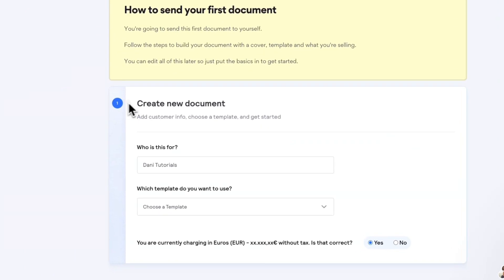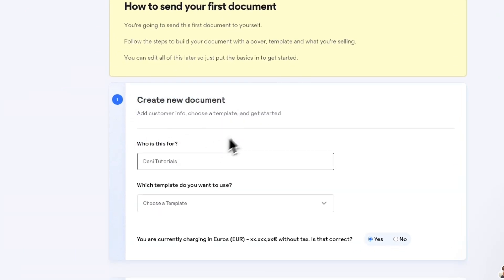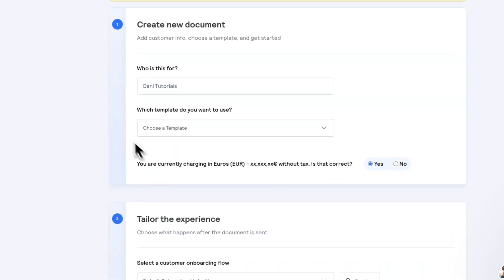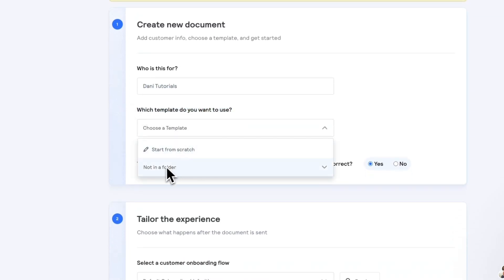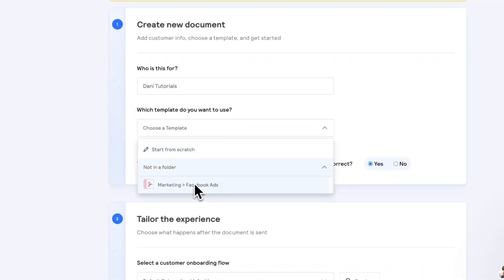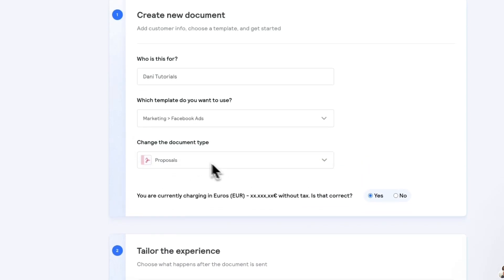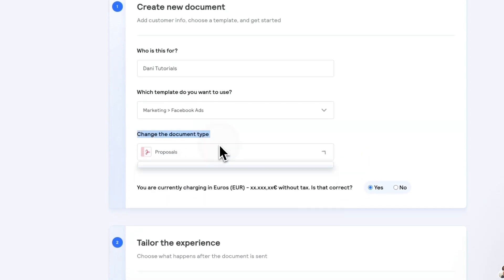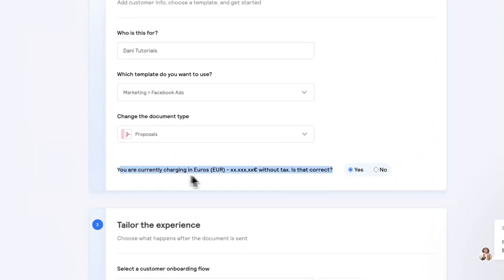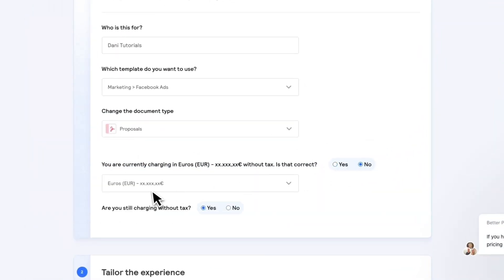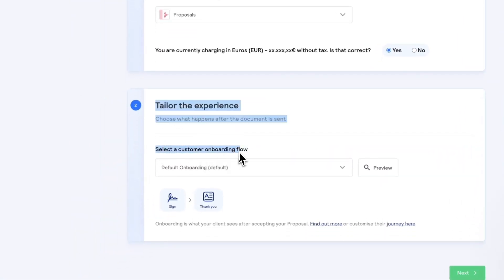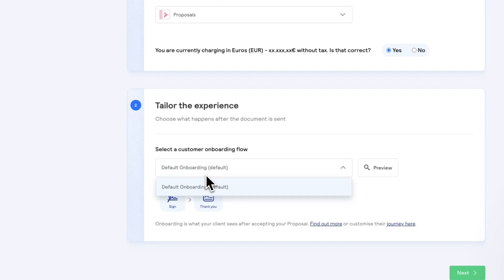Click 'Create New Document.' Since you haven't added any clients yet, you can select yourself as the recipient. Choose a template — for example, the Facebook Ads template — or start from scratch. Then select the document type: proposal, quote, or contract, and confirm your currency.